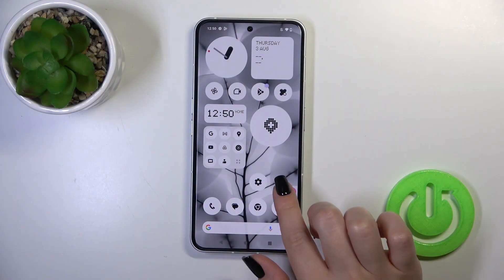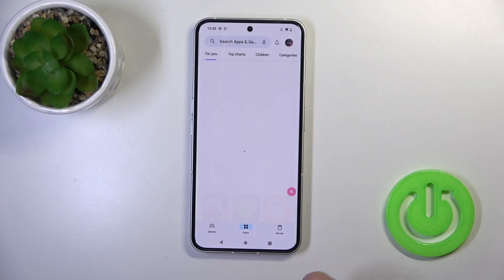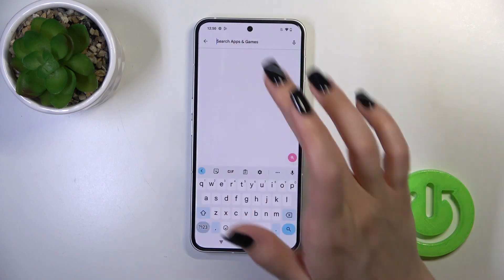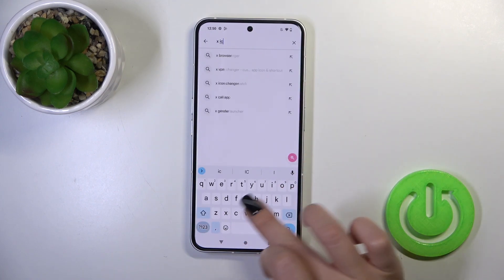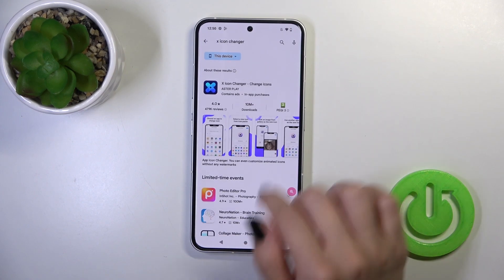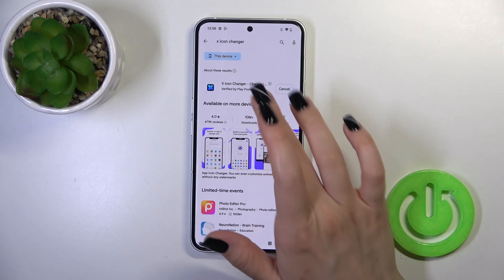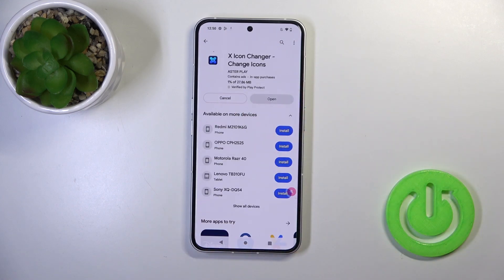So first you should open the Play Store application and in the search bar enter X-Icon Changer and now we should get this application. Tap the install button and wait a couple of seconds.